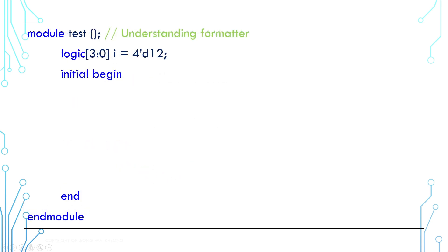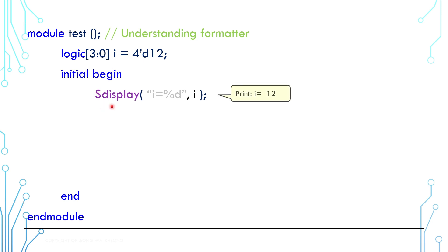First, let's talk about the display function formatter. Let's say you have a number and you want to display its value. You can use the formatter in the display function. The %d is the formatter. It means to print the number in a decimal format.